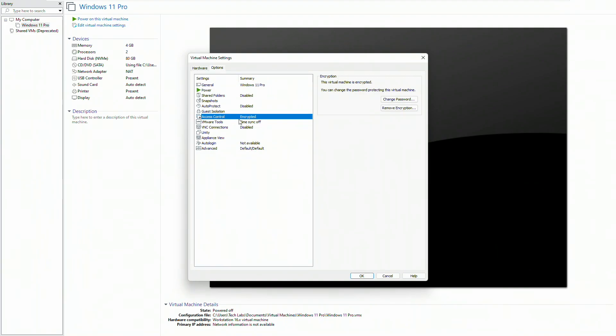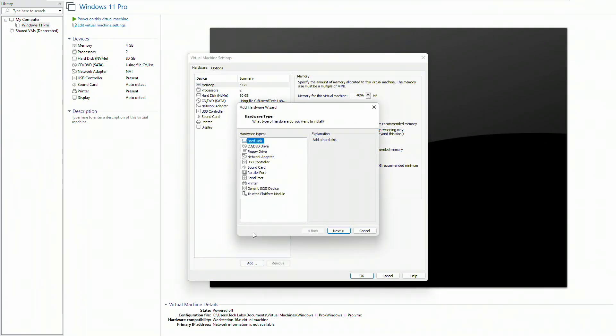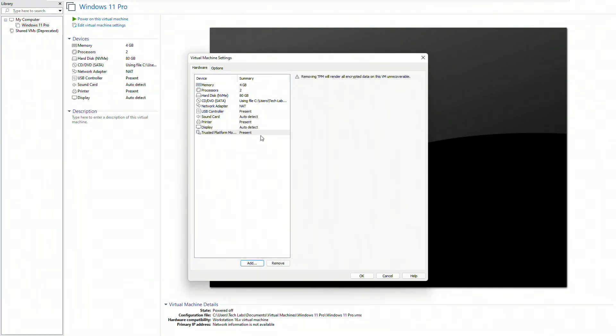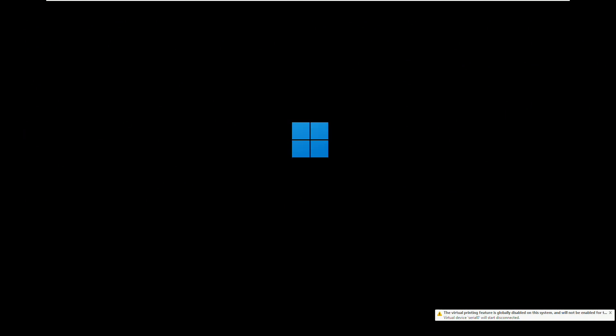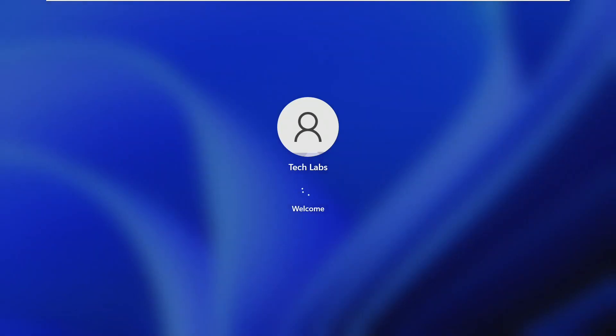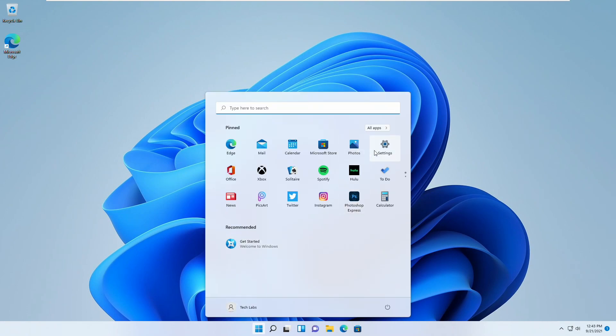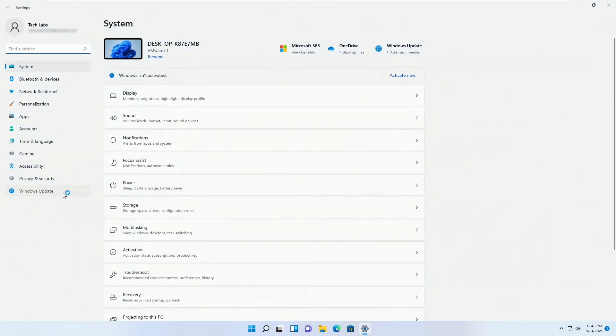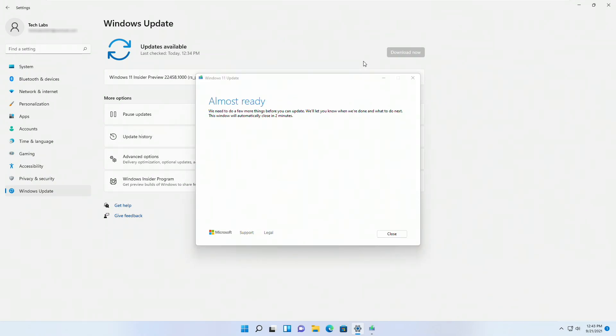After encryption is done, click on hardware tab and then click on add and select trusted platform module, then click on finish. Now let's see if the update is working. And now you can see the update is ready.